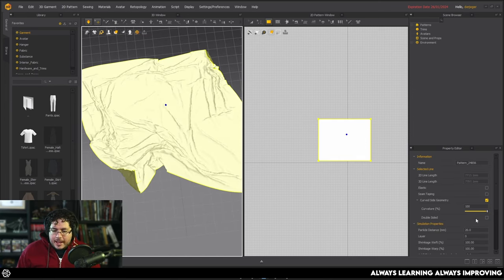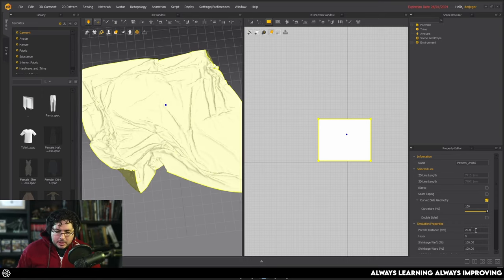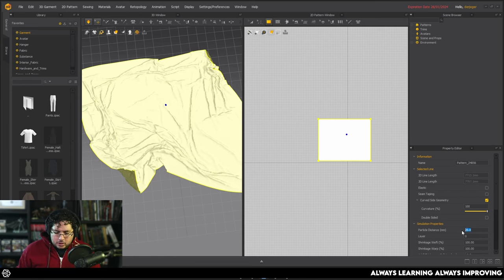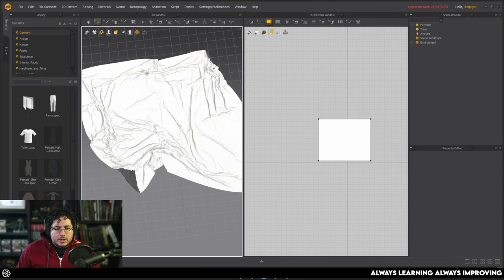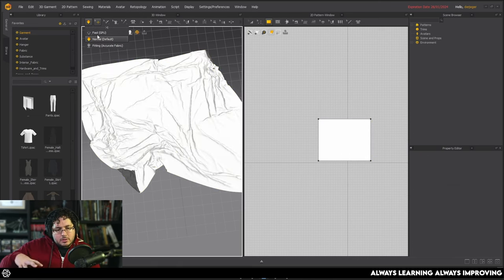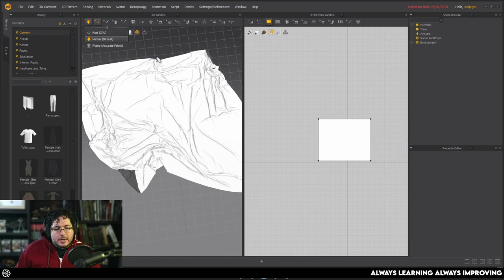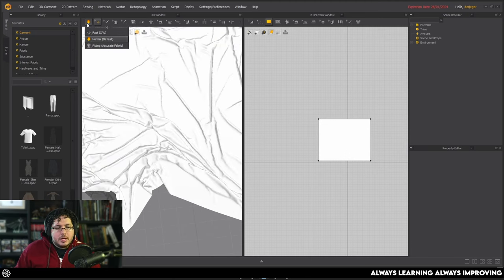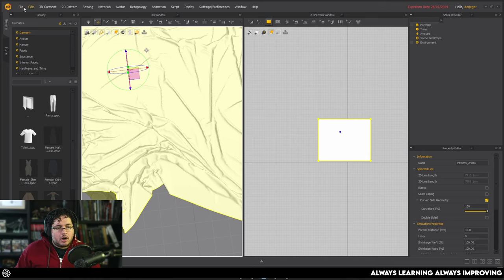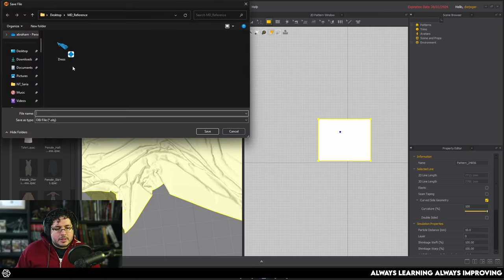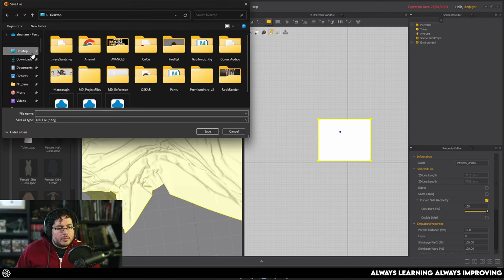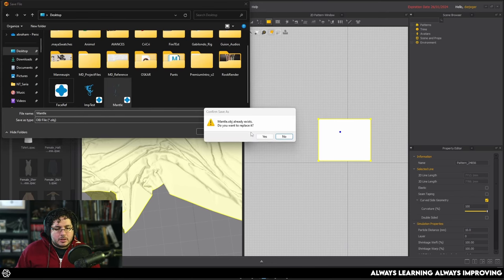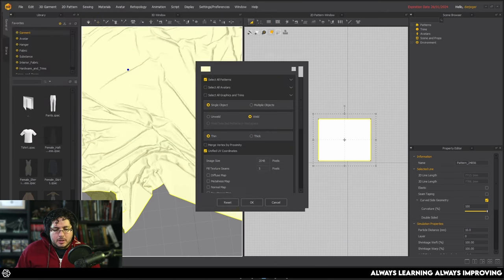So I'm happy with this one. I'm going to grab this thing. I'm going to lower its particle density to 10 so that we get a nicer definition on the wrinkles. And then the only thing I need to do is simulate again for the wrinkles to relax a little bit more. As you can see, we're going to get a softer look. Stop the simulation. I'm going to select the garment file, export, OBJ selected, and I'm going to export this on the desktop as mantle.